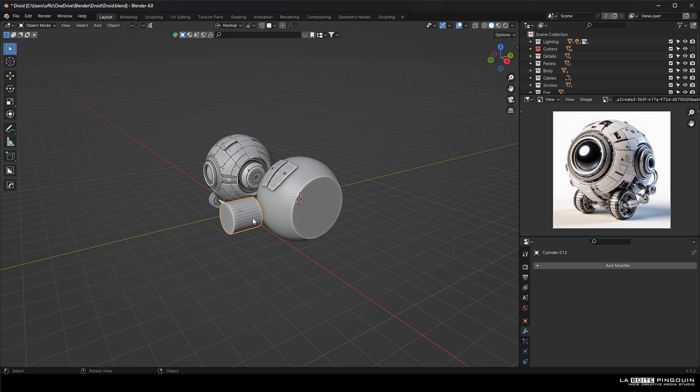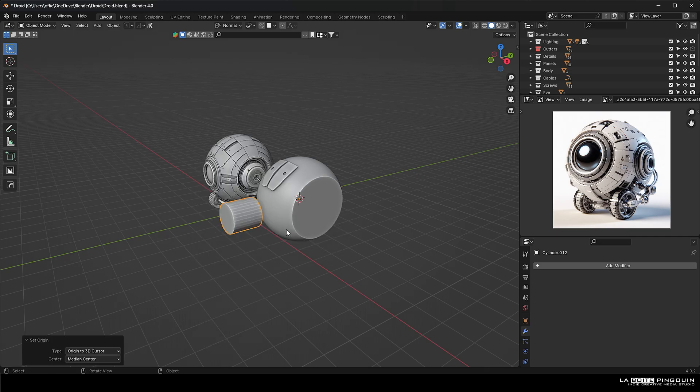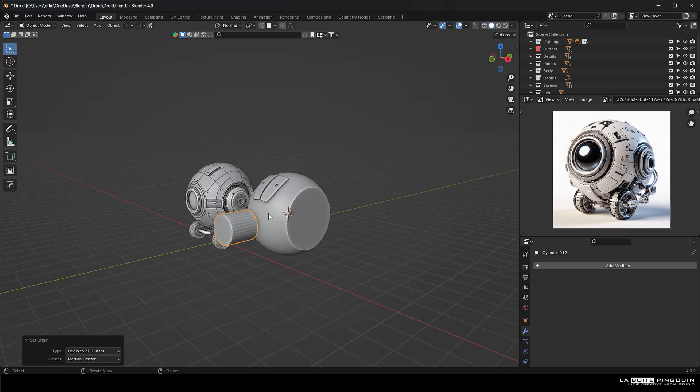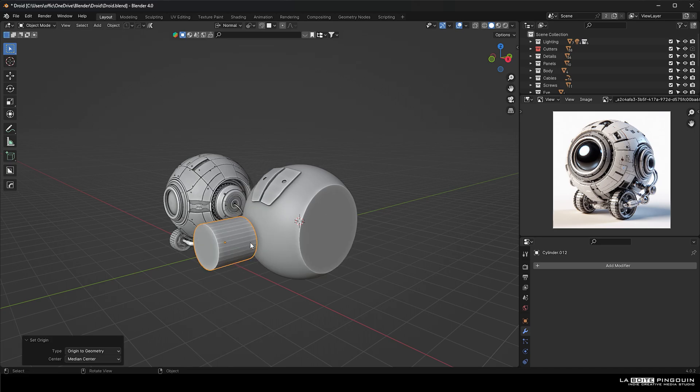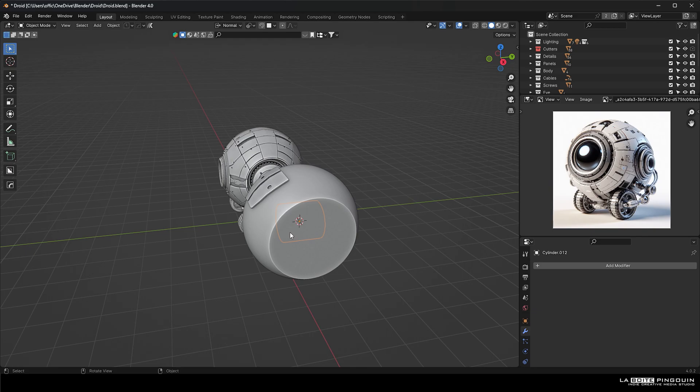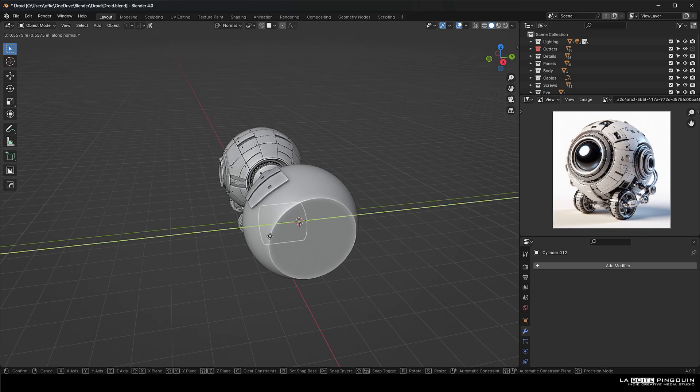Next, we're going to select our cylinder and then press shift S and then select to cursor. And then we're going to reposition it on the Y axis and then we cut the hole.